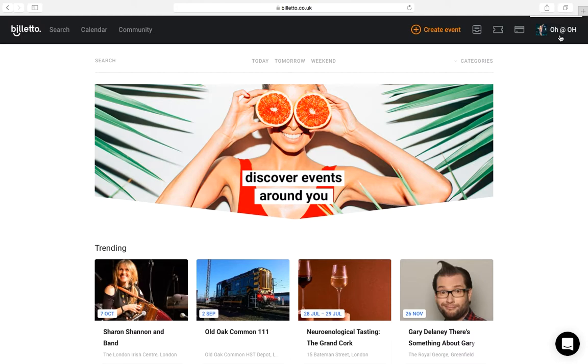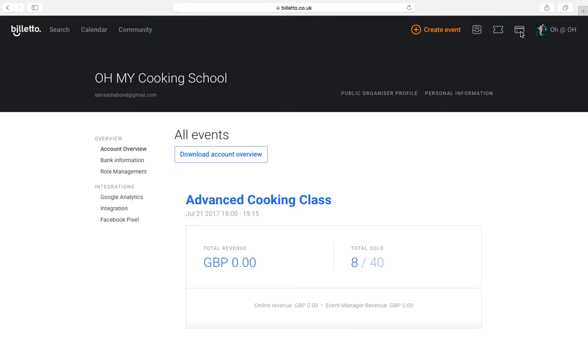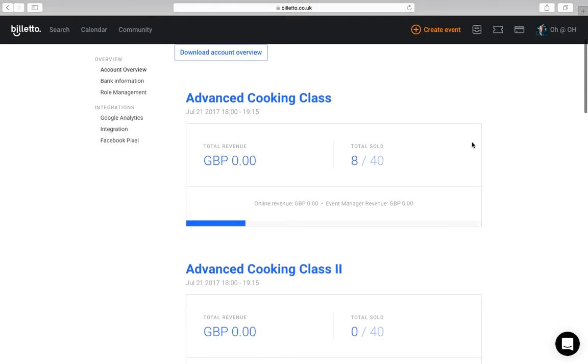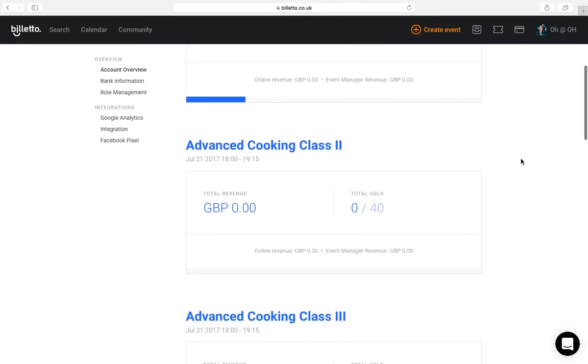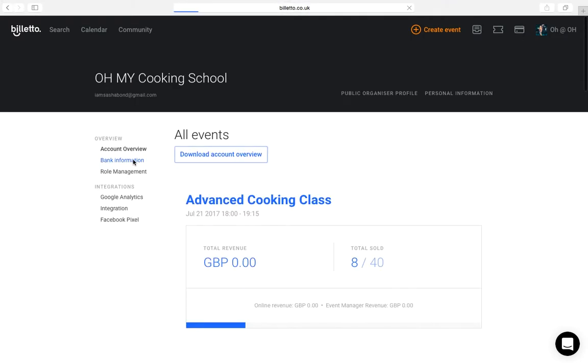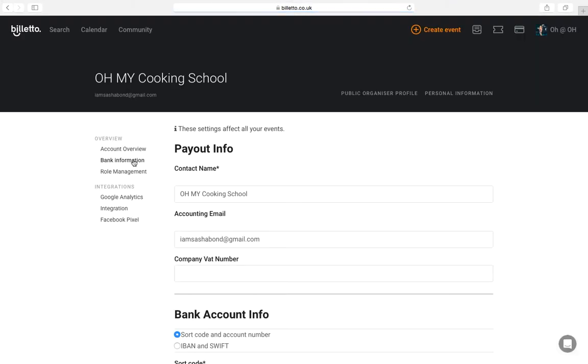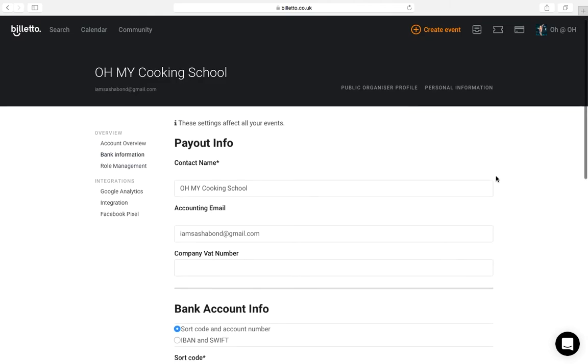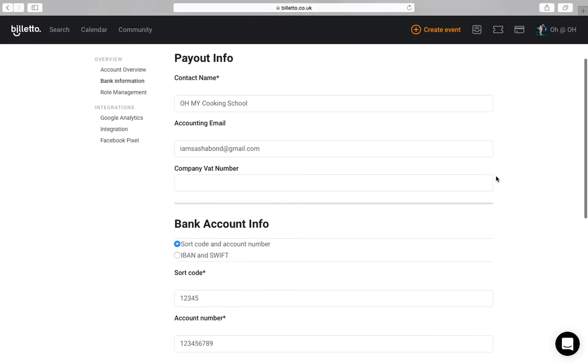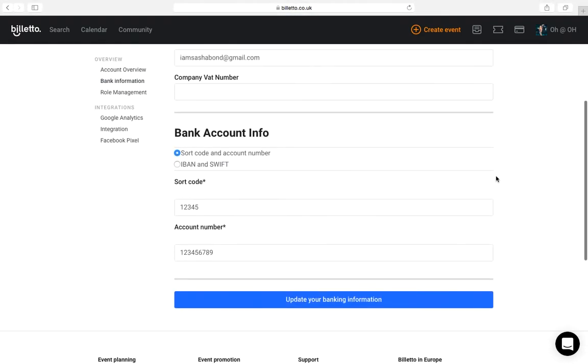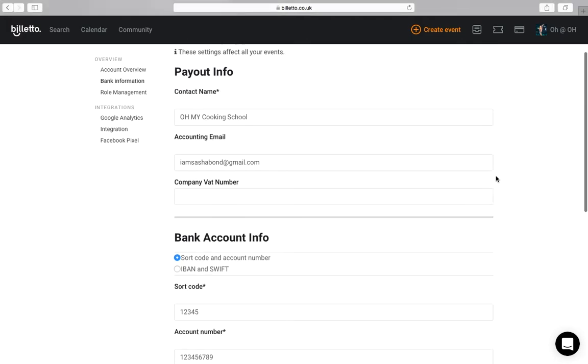Let's start with your account overview. You can find it here. If you have multiple events on Billetto, this is a good place to see how all of them are doing at a glance. Here you will also find bank information. We need these details in order to transfer the proceeds from your ticket sales after the event is over.